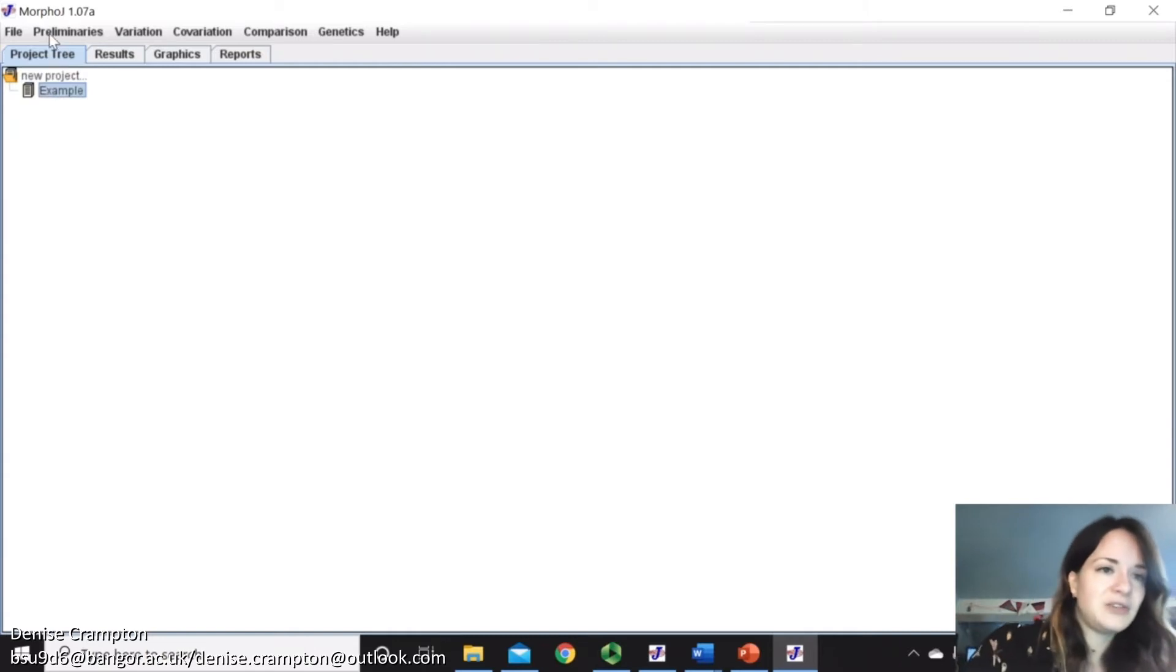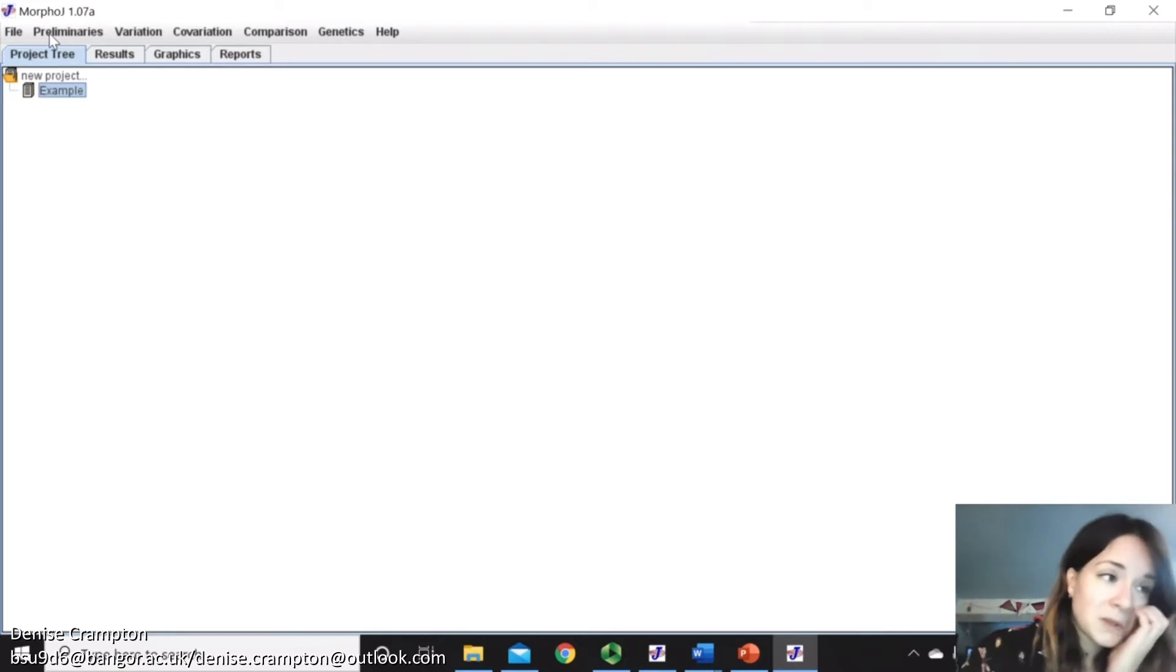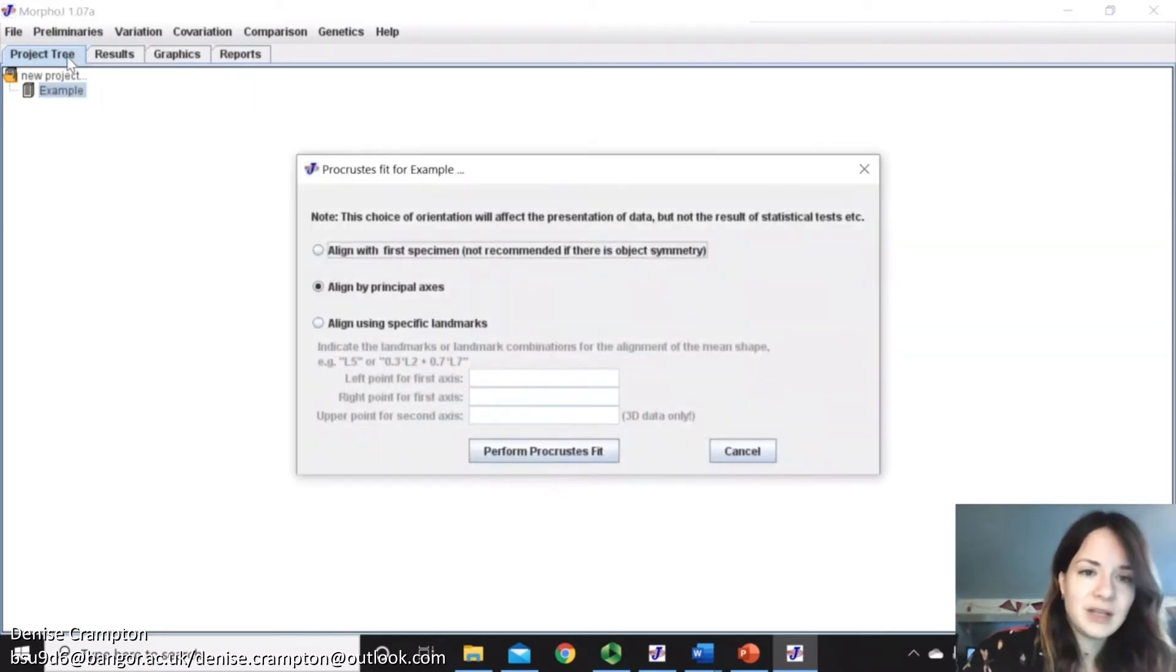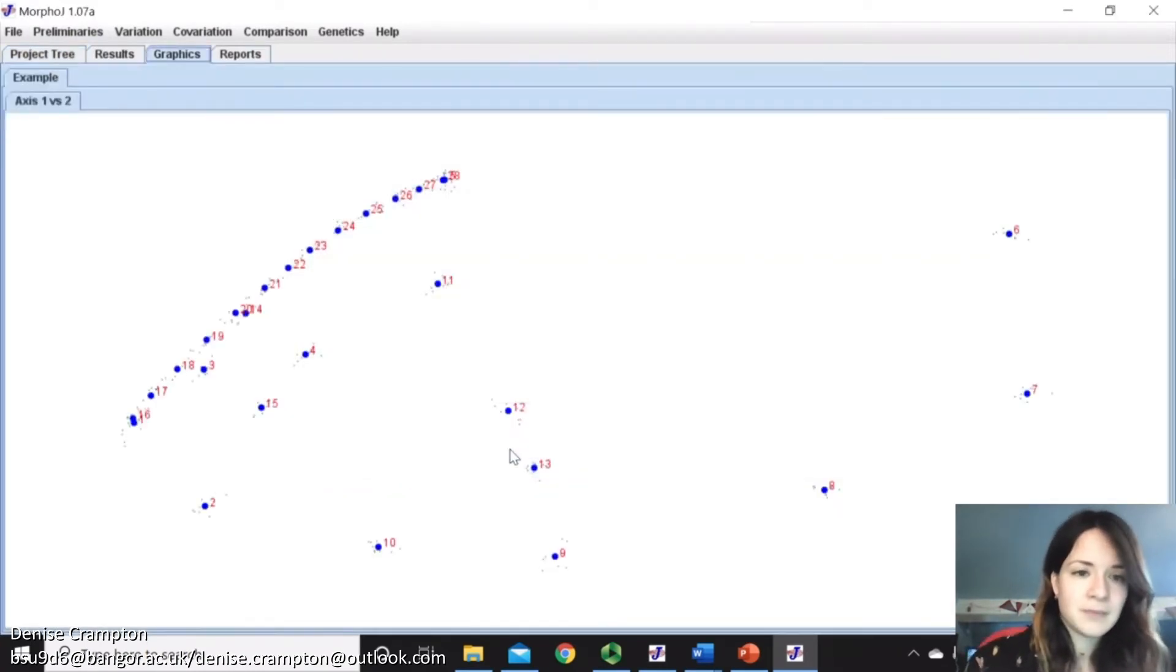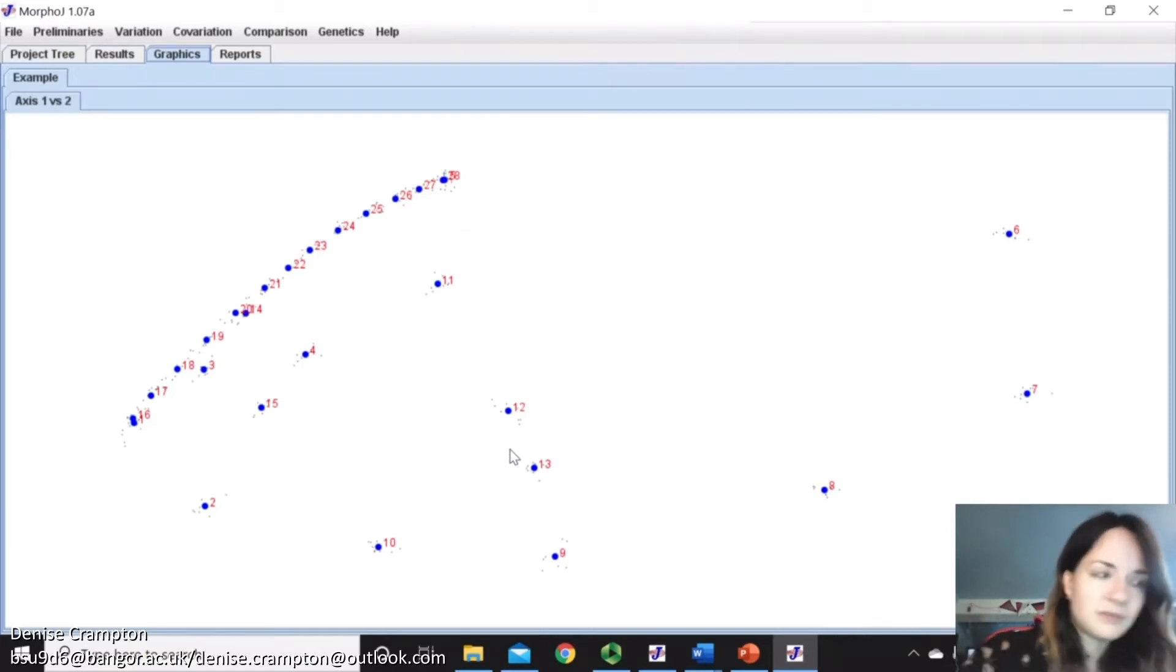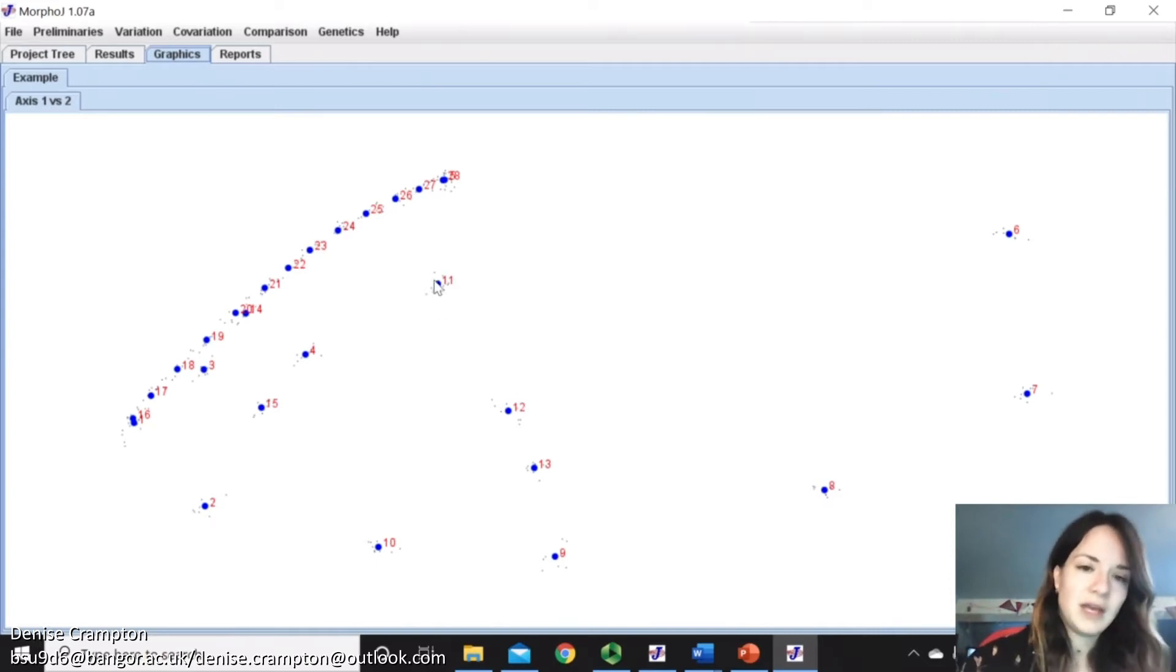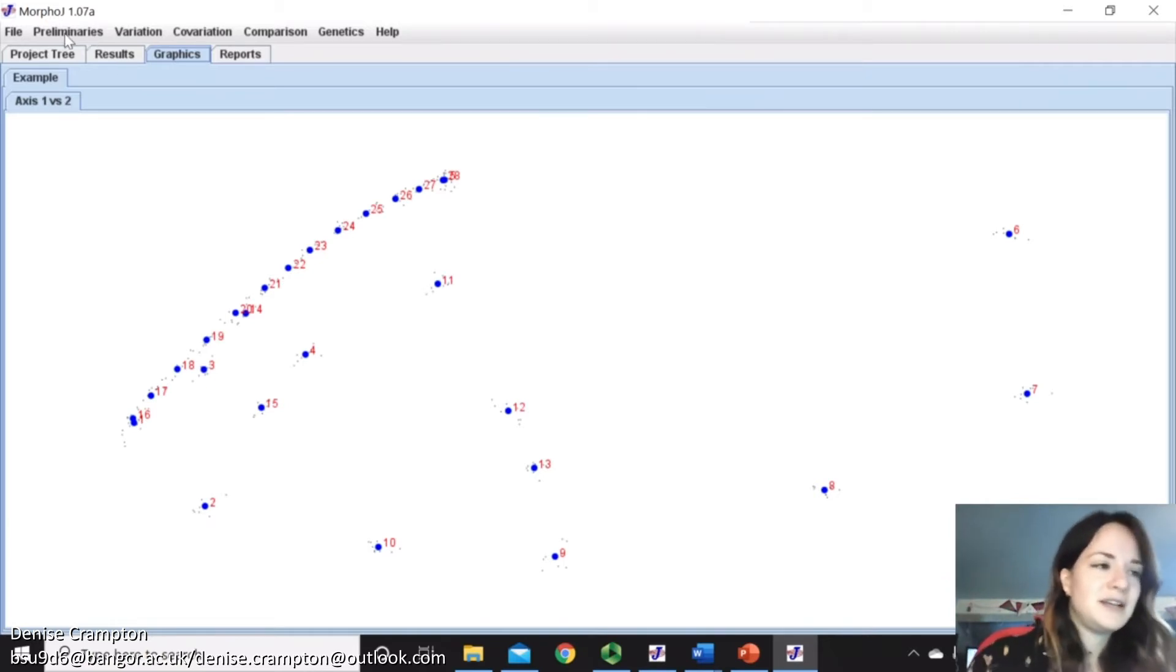So now you're going to do the Procrustes superimposition. So Preliminaries, New Procrustes Fit, Keep On Align By Principal Axis, and then Perform Procrustes Fit. So the large dots represent your mean landmark positions, and then the small dots represent your Procrustes residuals. So you can now check if there's any data outliers.